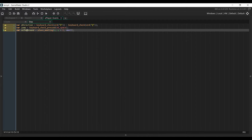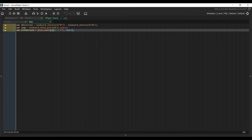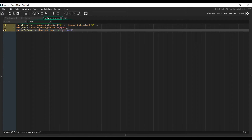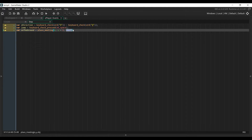Next we set a variable to check if the player is pressing the space button, which is the key we use to jump. And finally a third variable that will tell us whether the player is standing on the ground or not. To do that we're going to use a function called placeMeeting, which returns whether two objects are colliding or not at the given position. We're giving it the current position of the player, and adding 1 to the vertical axis to check the pixel just below the feet of the player. And we're going to check if it collides with the AllWall object.